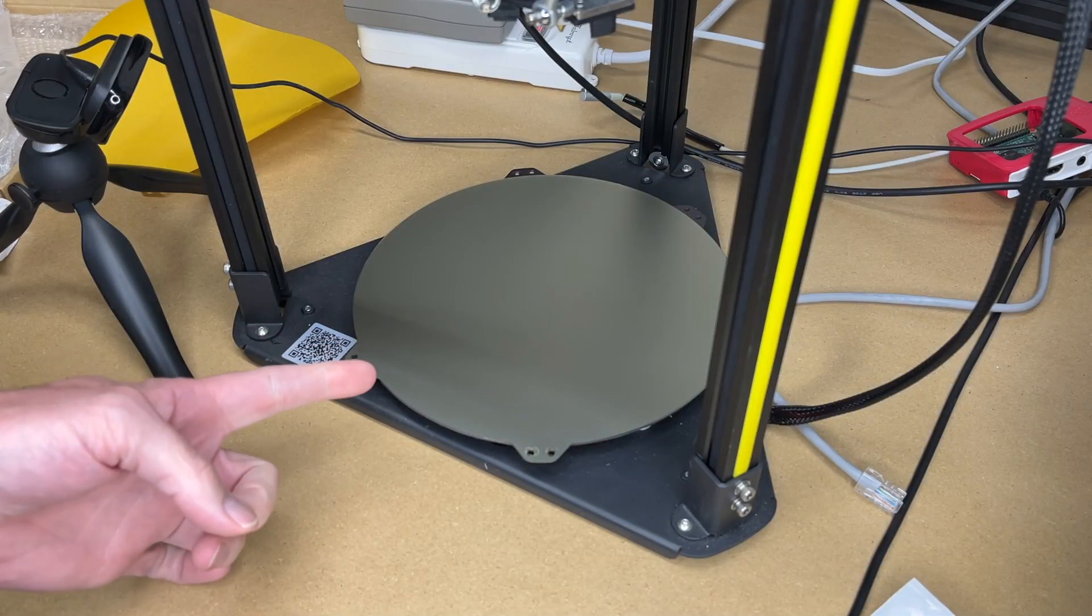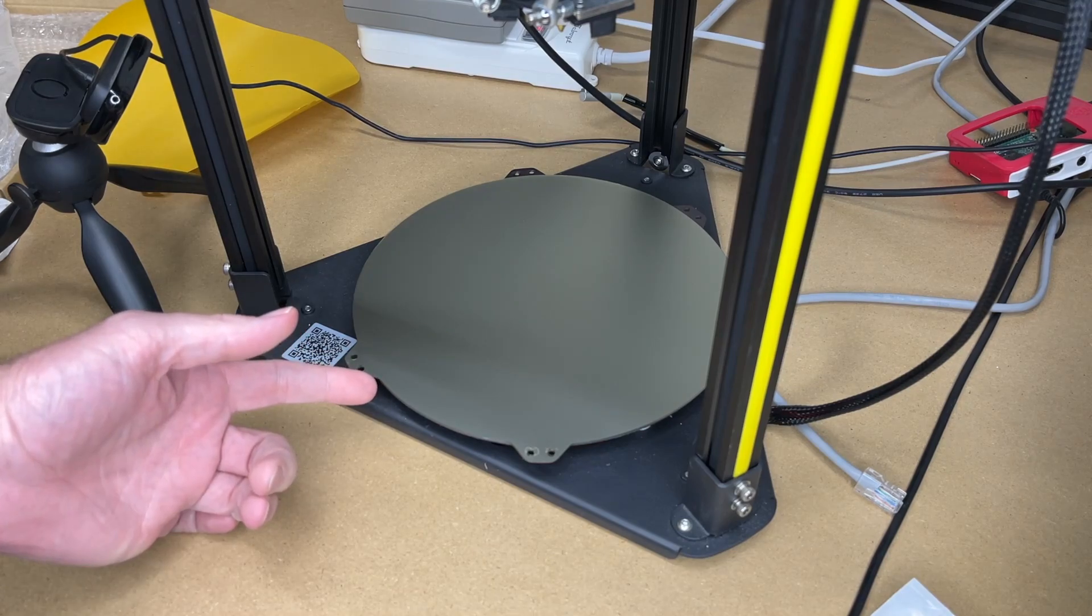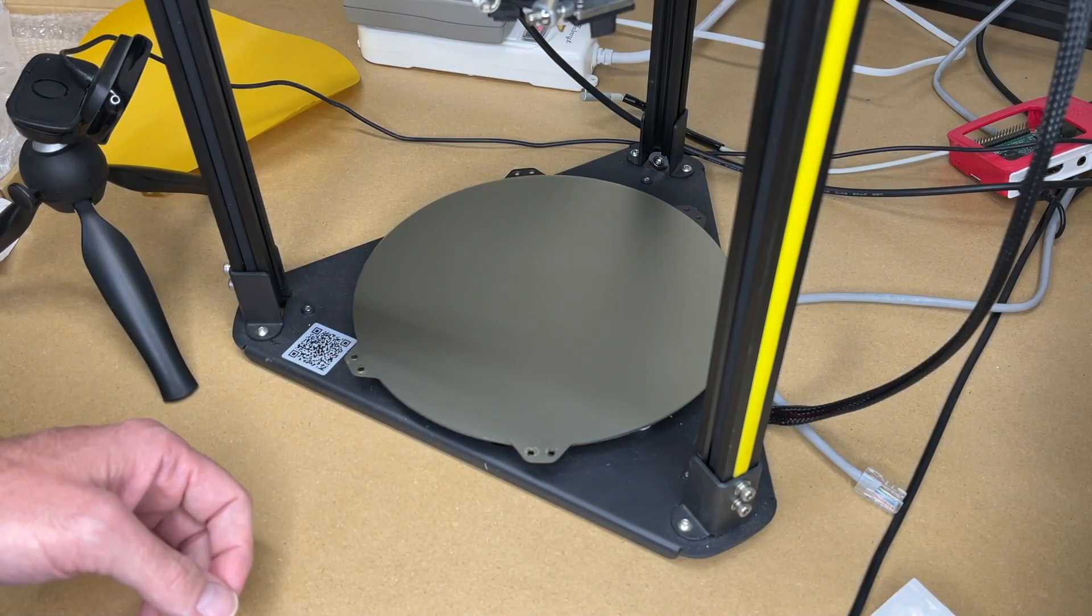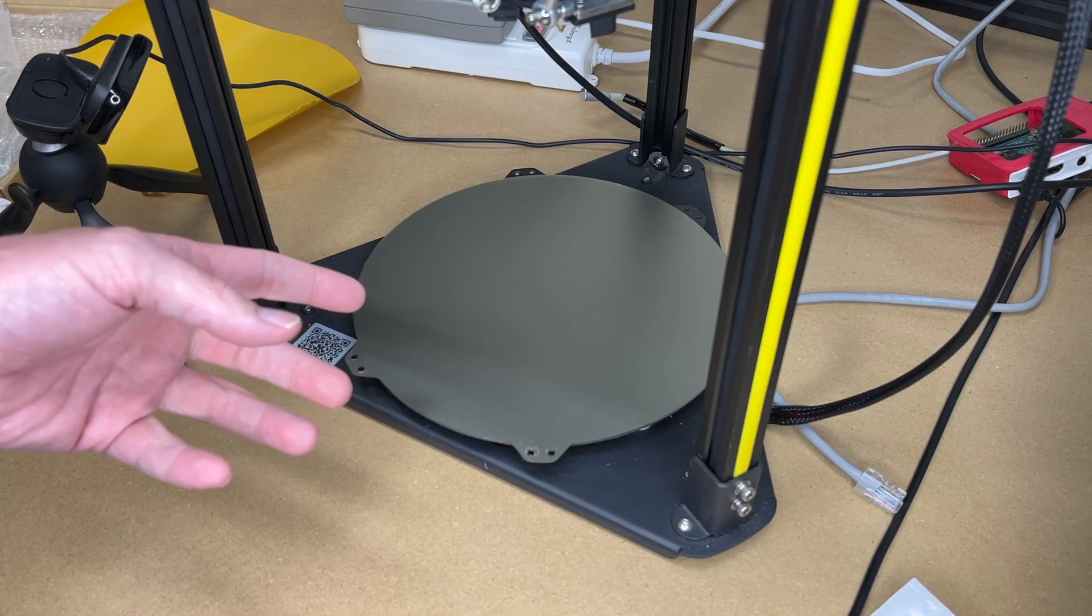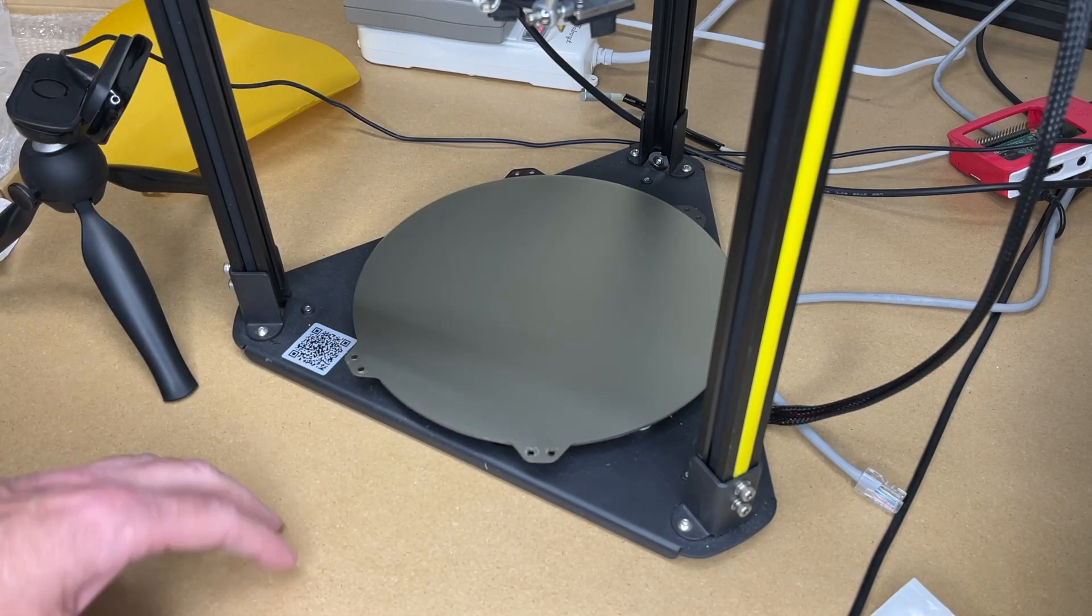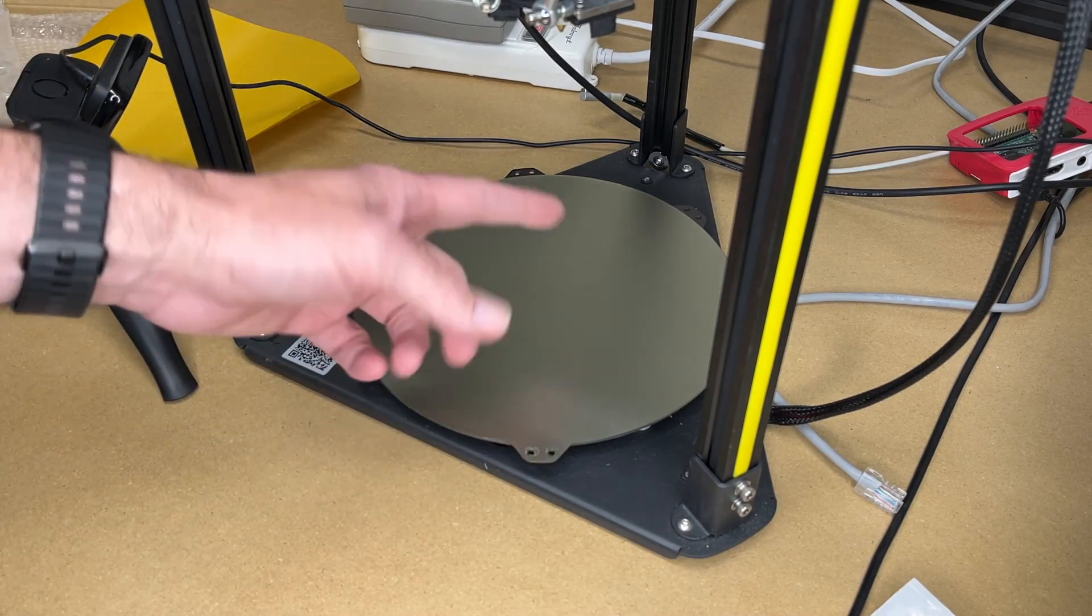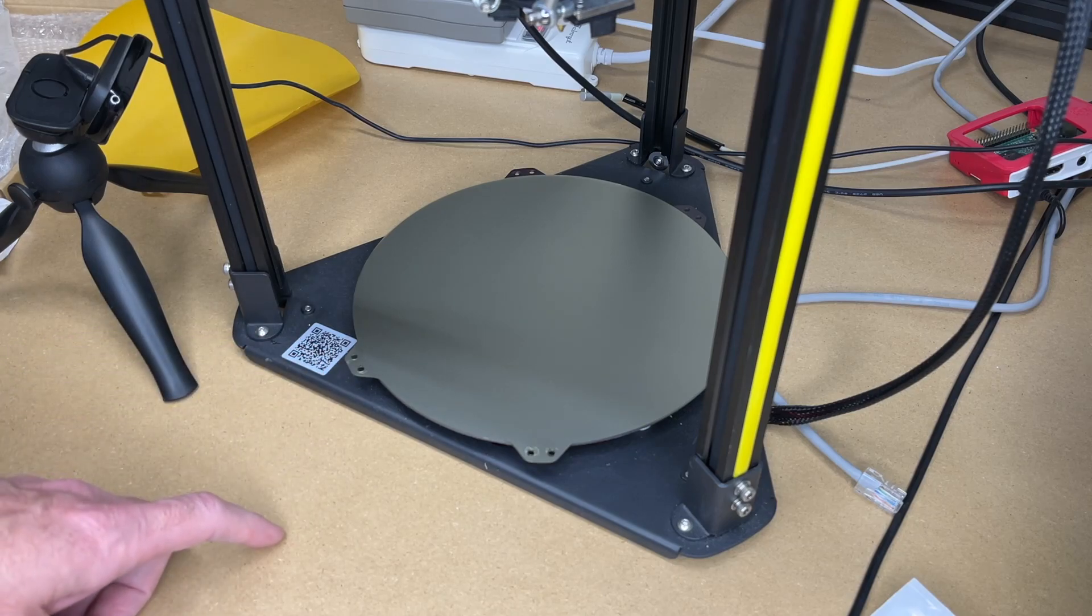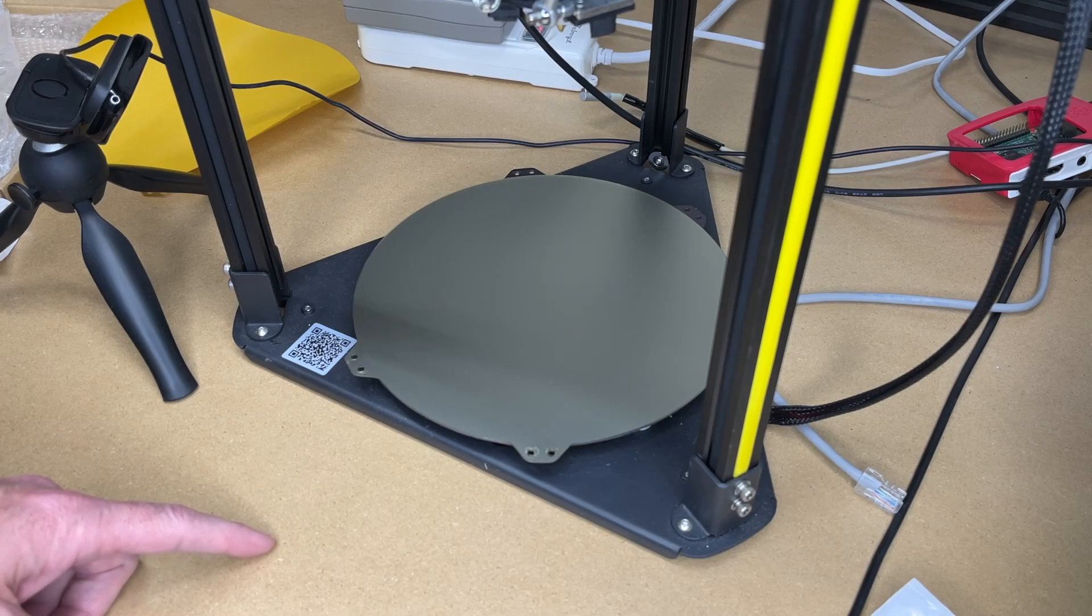That's the installation and setup of a PEI plate on an FLSUN Q5 printer. I found that very easy to do. I was very impressed at how easy it was to remove prints on this. It also didn't seem to have any adhesion problems. If in the future I ever have adhesion problems, I'll probably try scuffing it up with some stainless steel. That's all I'm going to cover in this video. If you have any questions, please leave them in the comments. If you like this video, please click like. If you haven't subscribed to my channel, I'd appreciate it if you could do that. Thanks for watching. Until next time, goodbye.